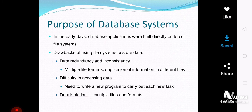Because these problems were in the conventional file processing system, we developed the database system. Another problem was the difficulty in accessing data.